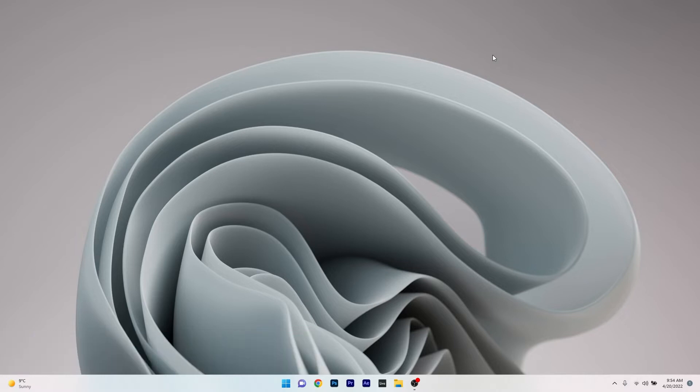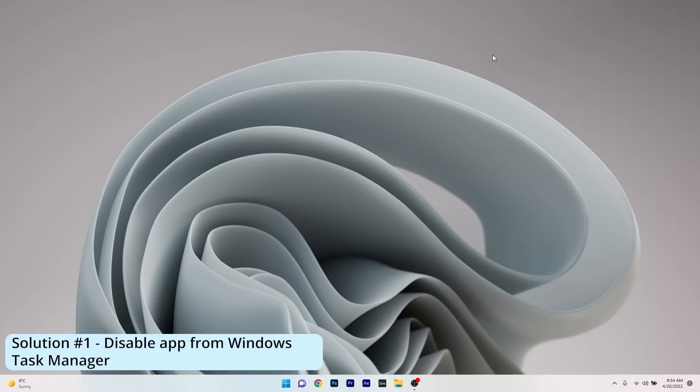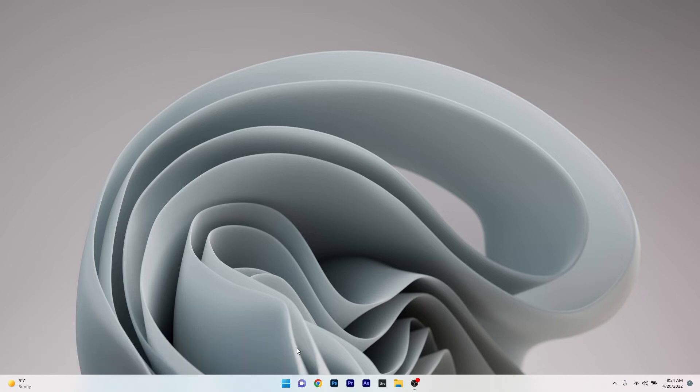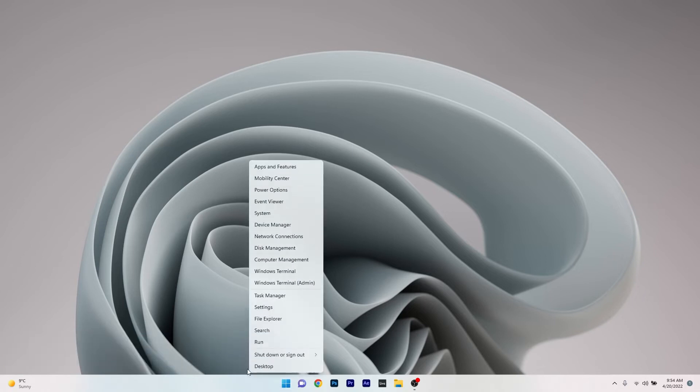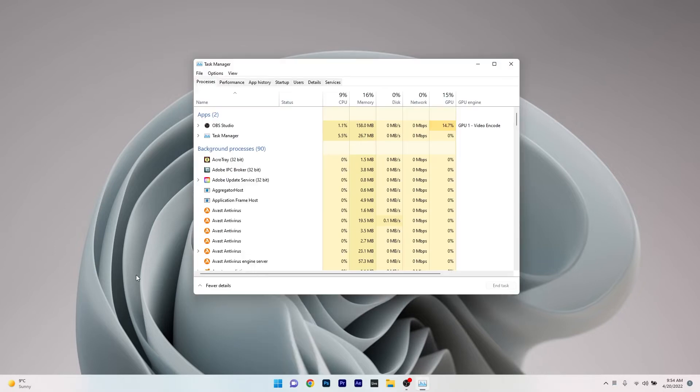So the first solution that you should always take in consideration is to disable the application from Windows Task Manager. To do this right click the Windows button and select Task Manager from the list of options.